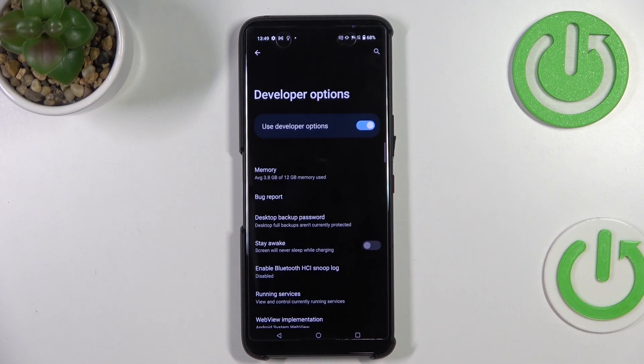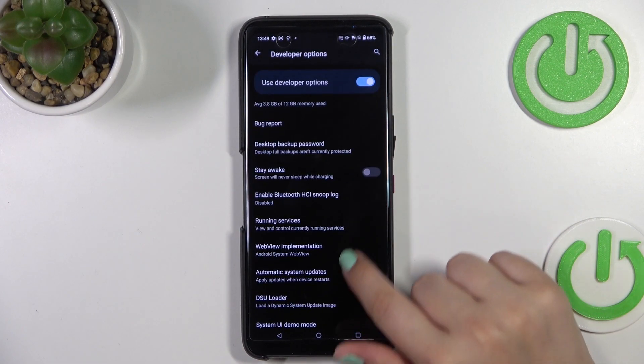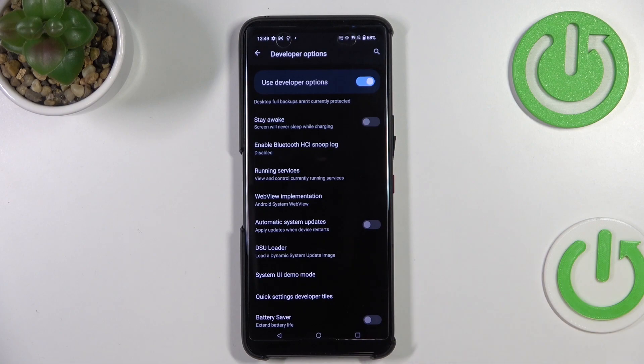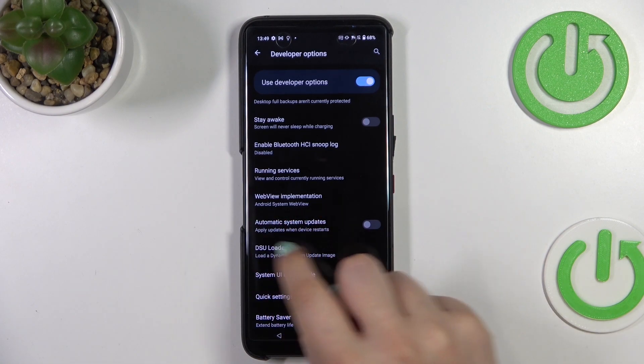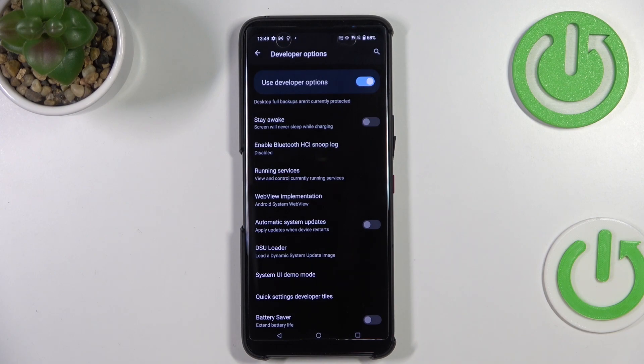Let's enter. All we have to do is simply scroll down just a little bit to find the automatic system updates option, which in my case is turned off.